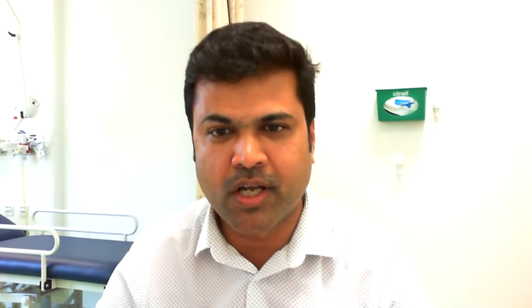Today we are looking forward to an exciting session by one of our nephrology colleagues who is going to talk on HSP, IgA vasculitis. Dr. Louise Oni is a senior lecturer in pediatric nephrology and consultant pediatric nephrologist at Alder Hey Children's Hospital. Dr. Oni has a lot of research interest and is leading exciting projects at the University of Liverpool, with a special research interest in renal inflammatory diseases. I'm going to hand over to Dr. Louise Oni to talk on IgA vasculitis today.